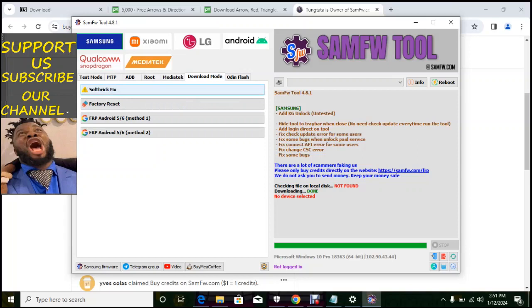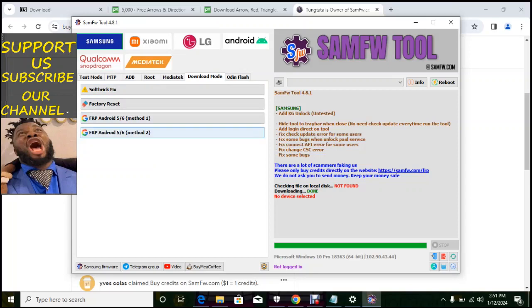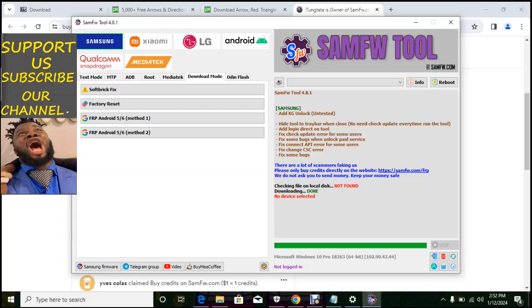Then you have on download mode, you can put your Samsung on download mode, bypass FRP for Android 5 and 6, metal 1 and 2, factory reset and soft brick fix. You have put your phone on download mode and do that. You know there are Samsung that are Qualcomm, there are Samsung that SPG, and there are Samsung that media tech. Many of them, if you want to know more, check my course on the description.